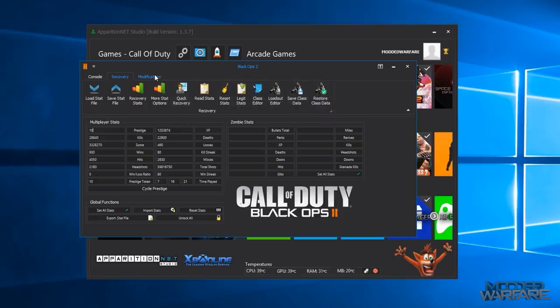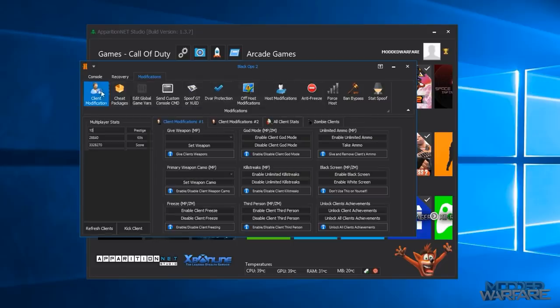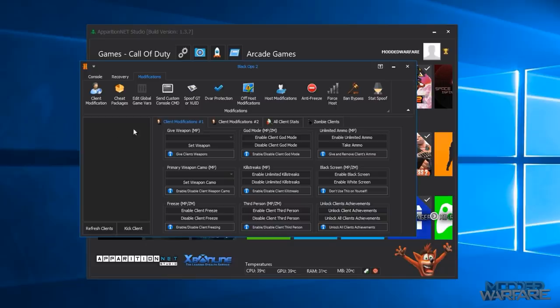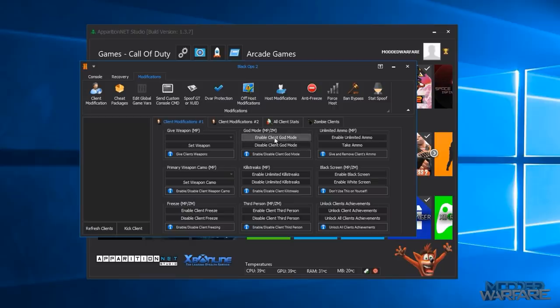You can go ahead and save and restore your class data so that's if you create a bunch of custom classes you can save those so that if you reset your stats or you're doing a different account you can restore those same classes on that new account or on the same account that you reset rather than having to manually set them all again. So then you've got modifications so you've got client mods where you basically click, you need to be host of the game but you select, you load the client list which loads all the people in the game.